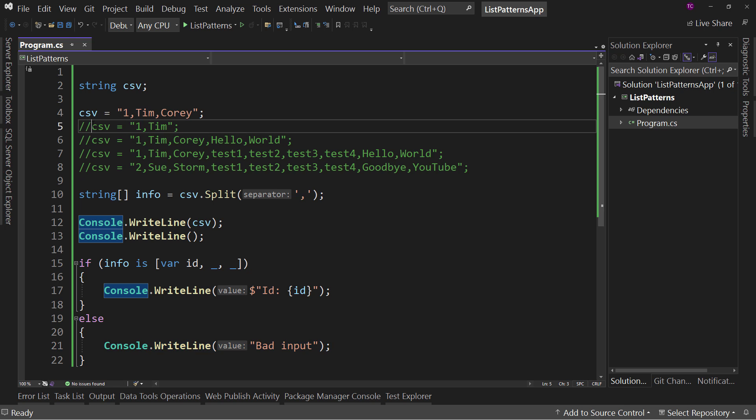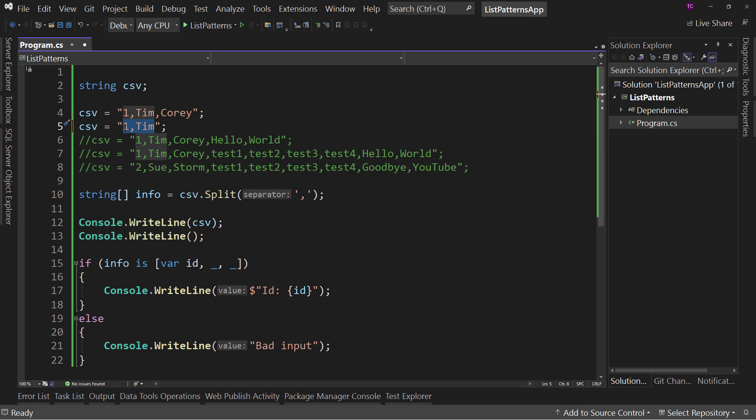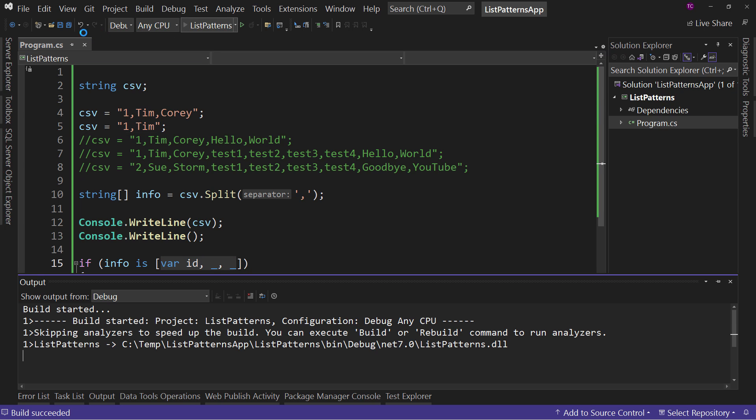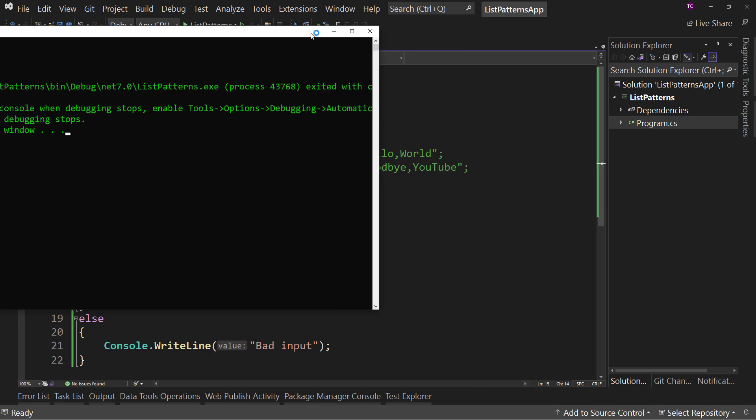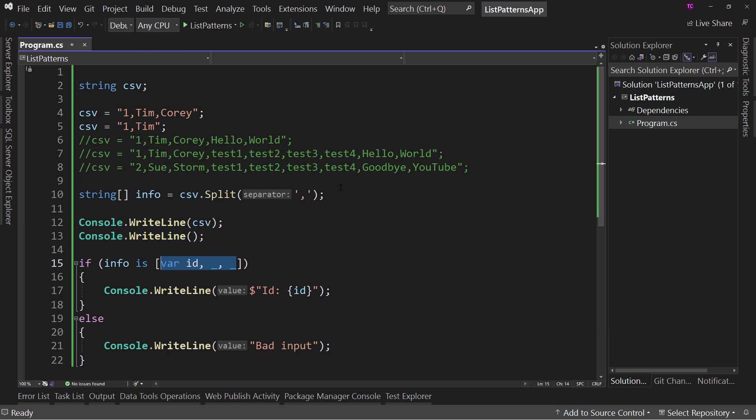Now, what if I uncommented this? Which, of course, this is going to overwrite the CSV value with one comma Tim. So with one comma Tim, that does not match the pattern of three elements. So if I run this, we get bad input. So that's the input. And it says, no, no, no. That's a bad input. So this pattern matching is working.